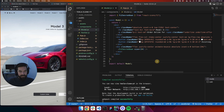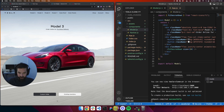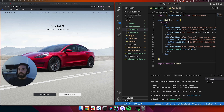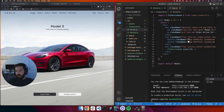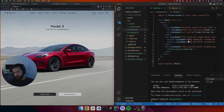I hope you guys are enjoying Tailwind. The next thing we're going to do is make these buttons into links so you can click on them. See you guys.